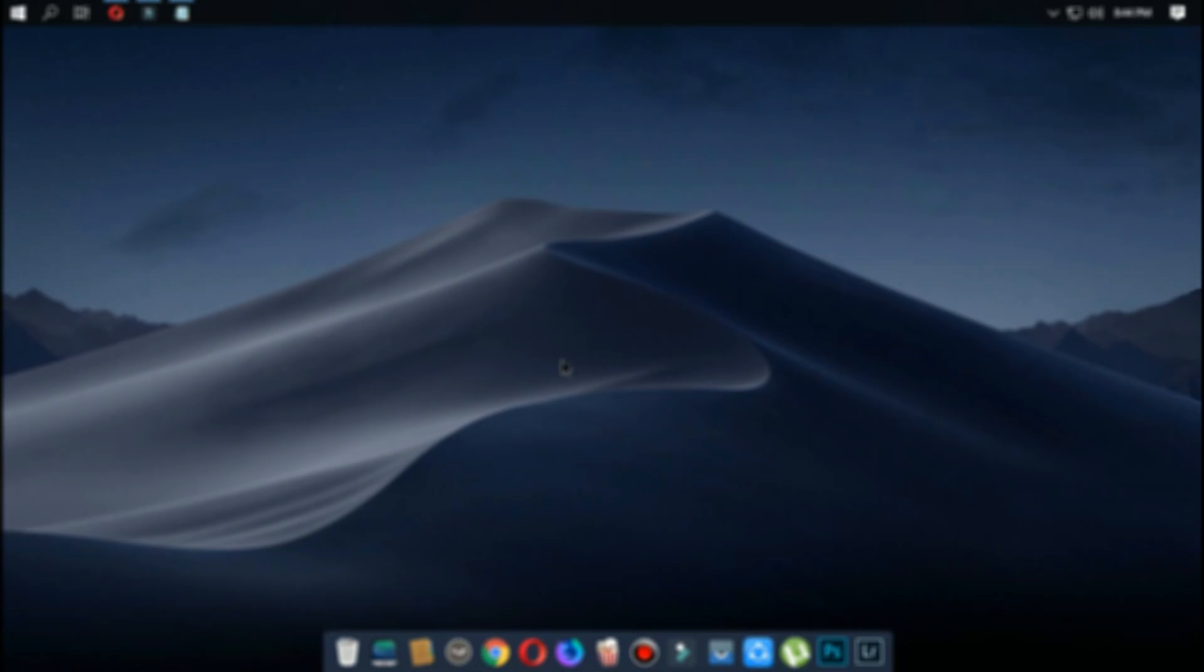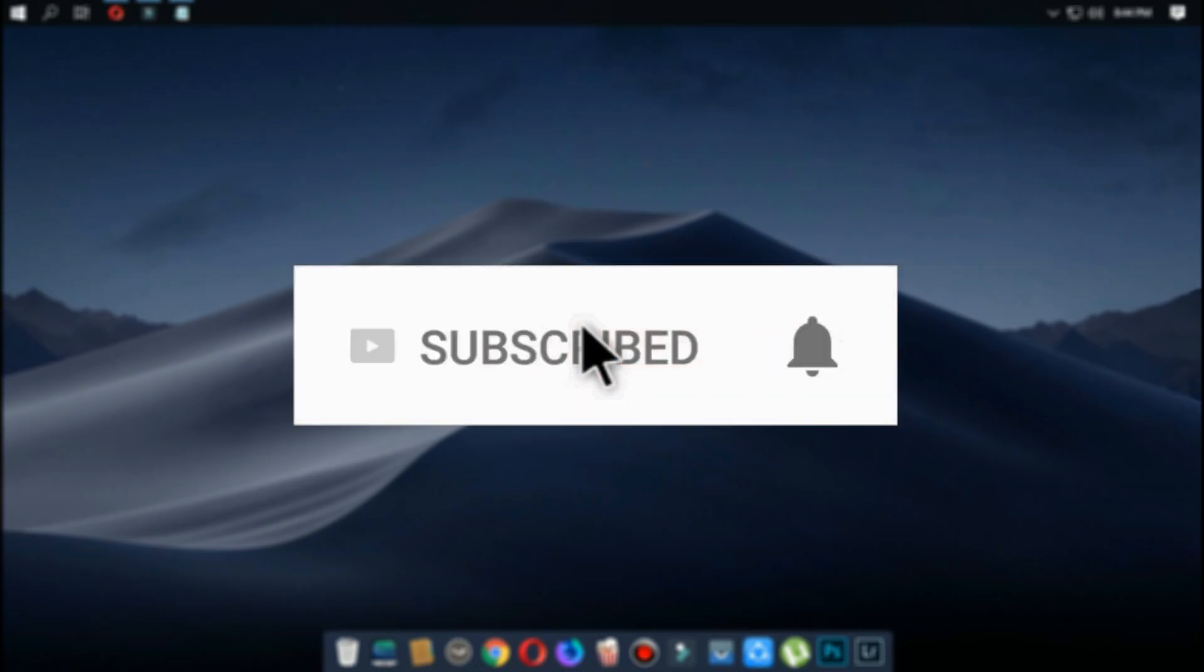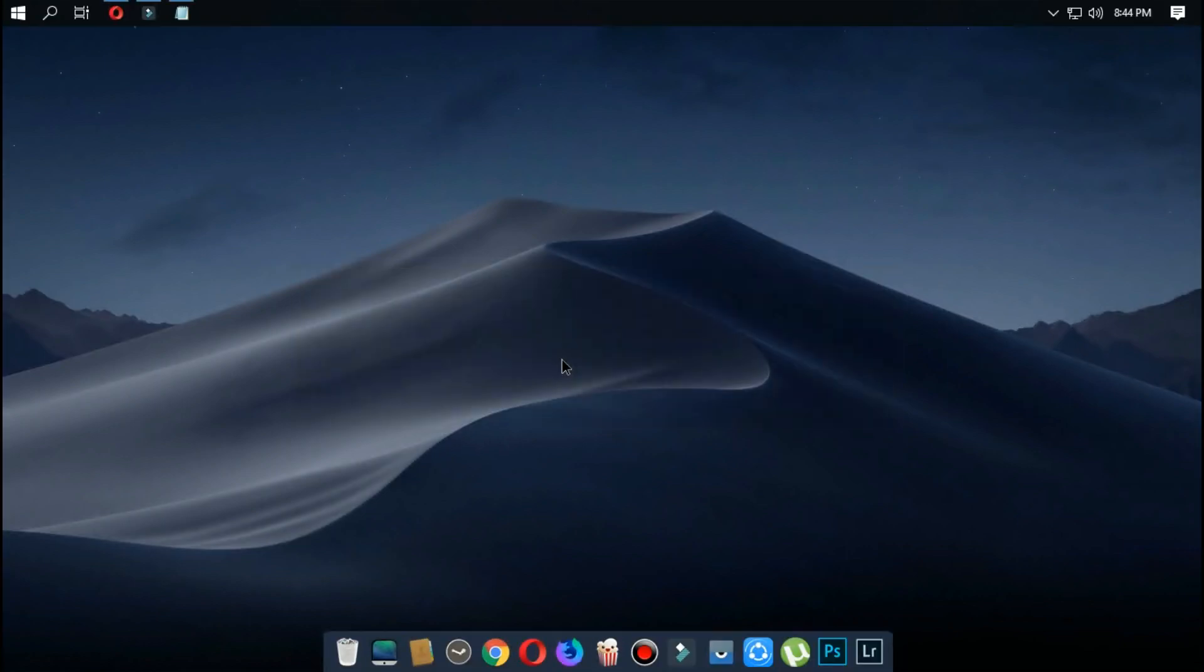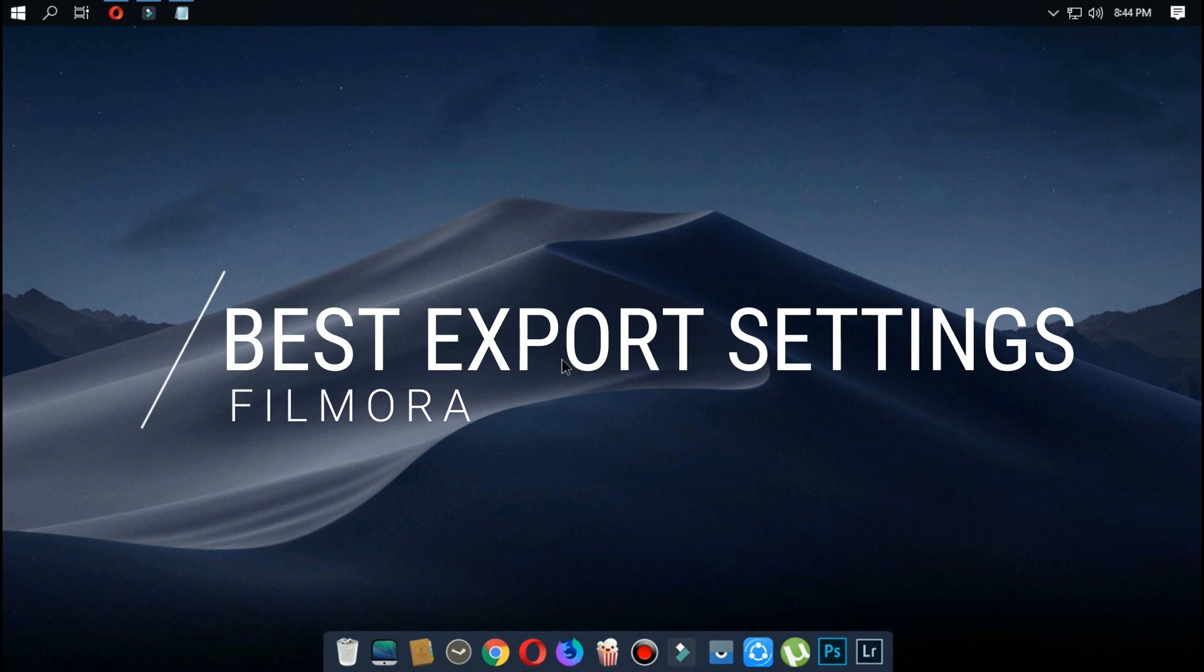Hit subscribe for more videos like these and don't forget to hit the bell icon to become a part of our notification squad. In this video, I'll show you the best export settings on Filmora.